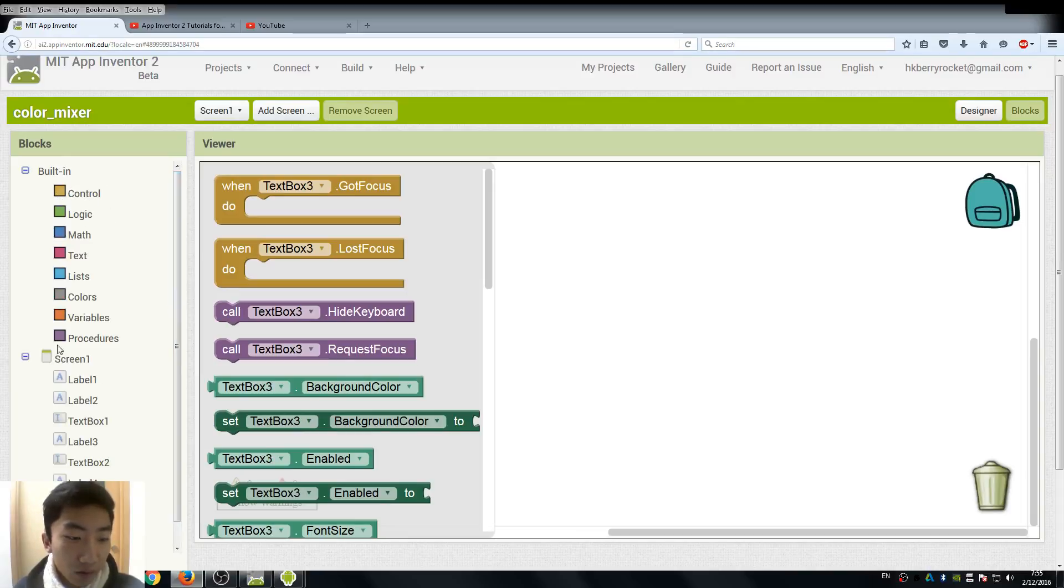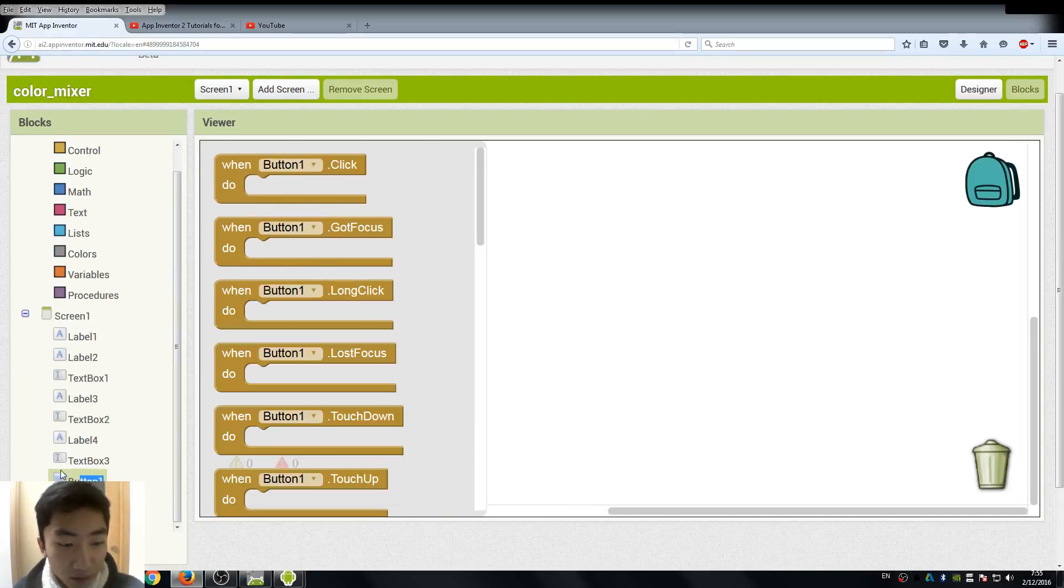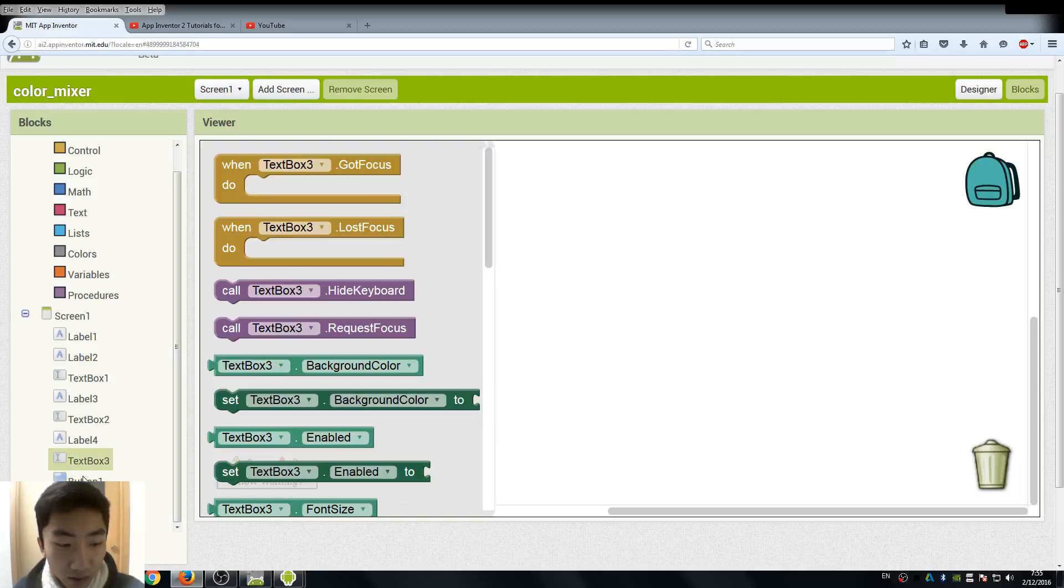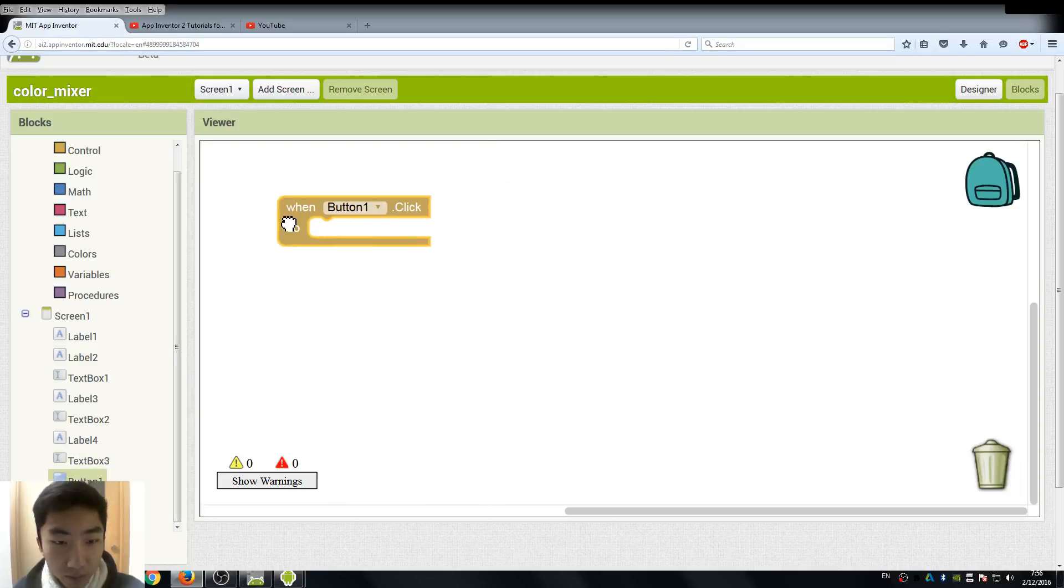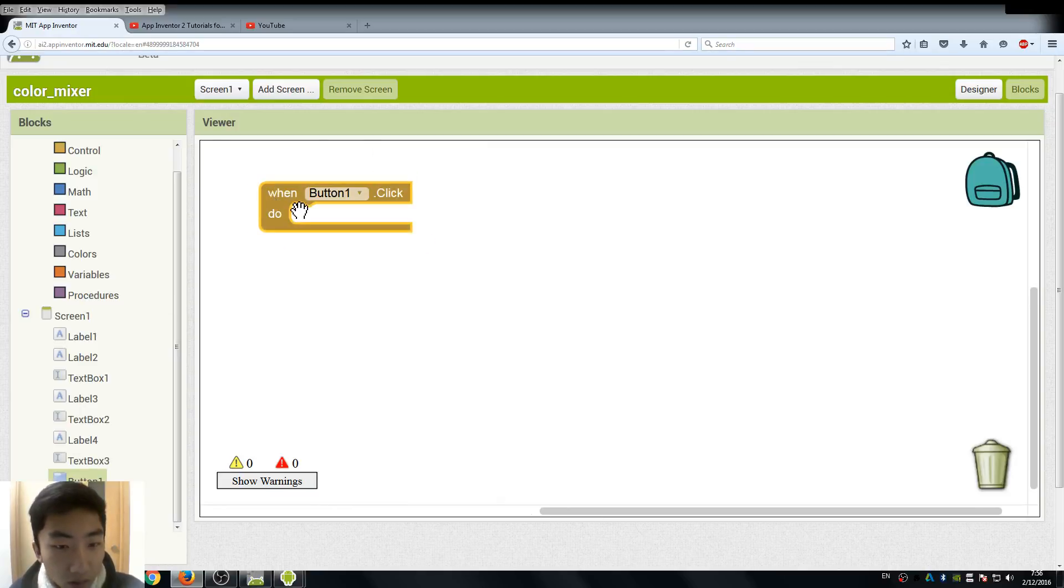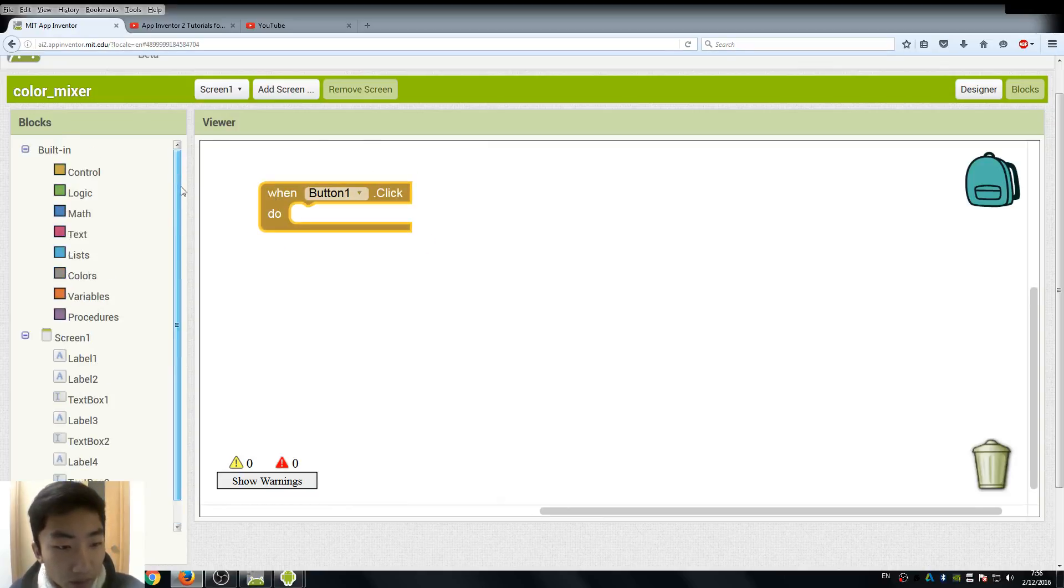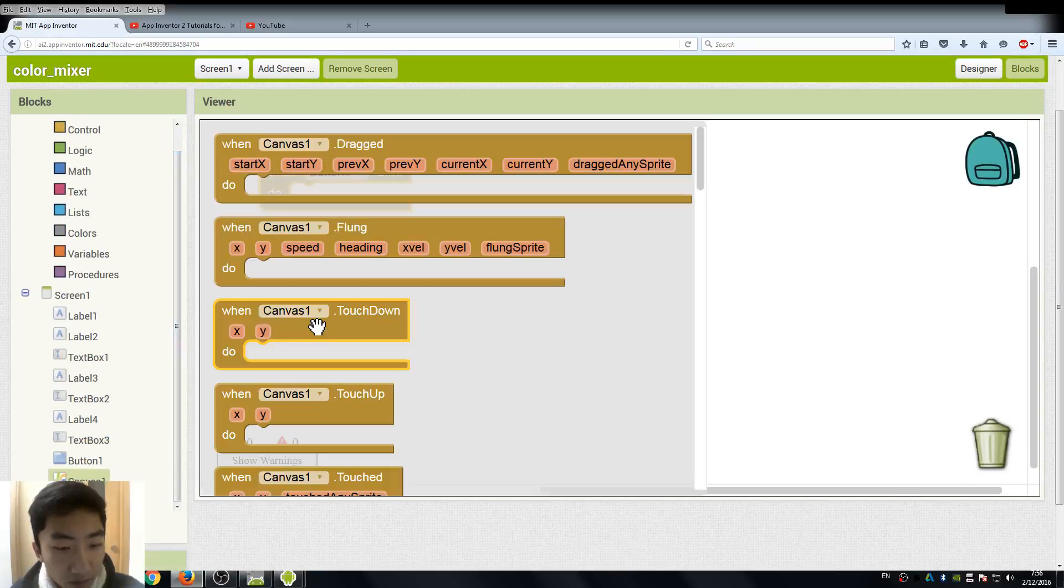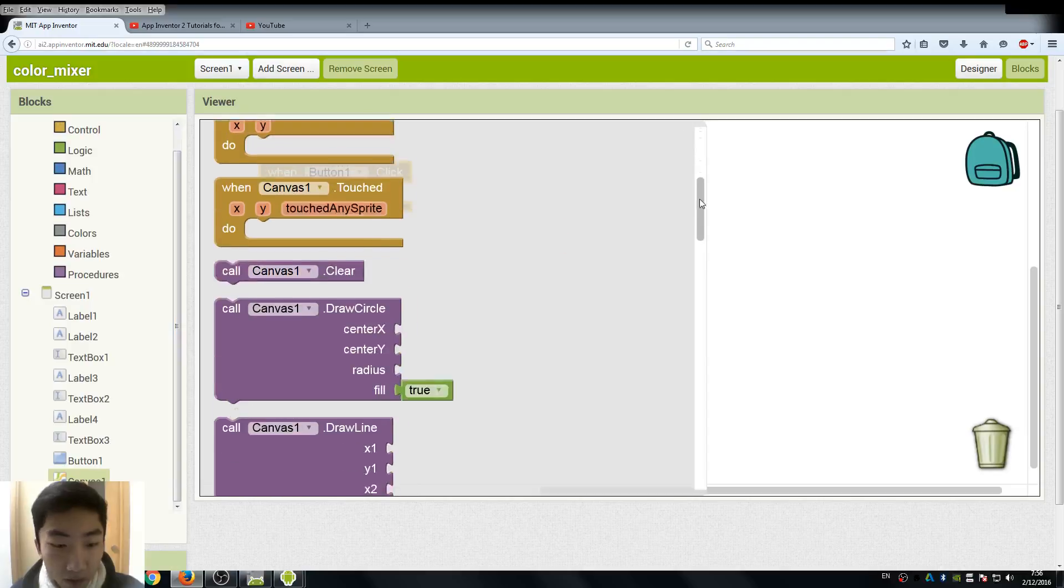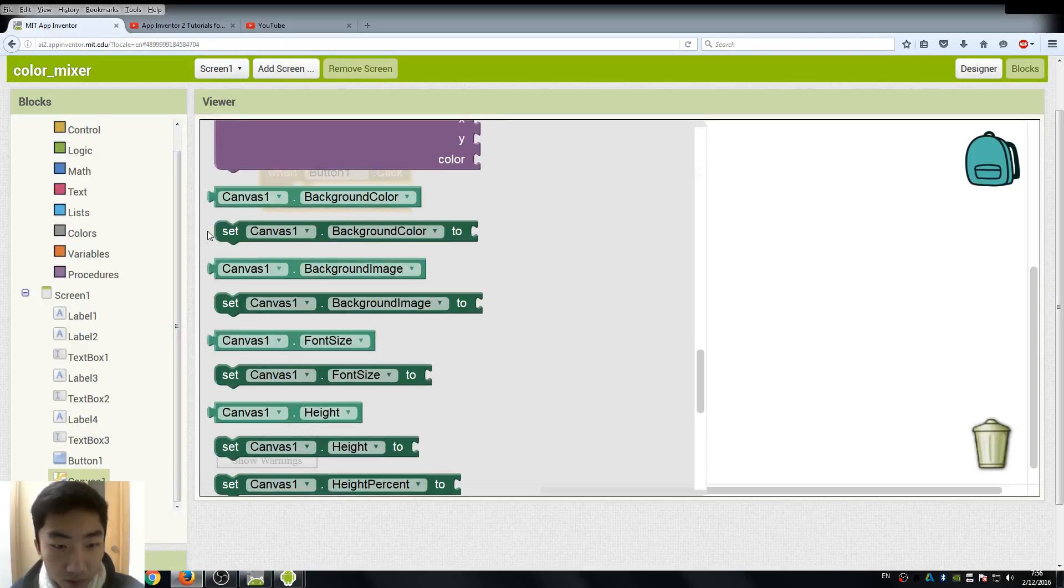So first thing we need to do, go to button, because all the operation is going to be done when we click the button. So when we click our button, we need to change our canvas background color, which is here.